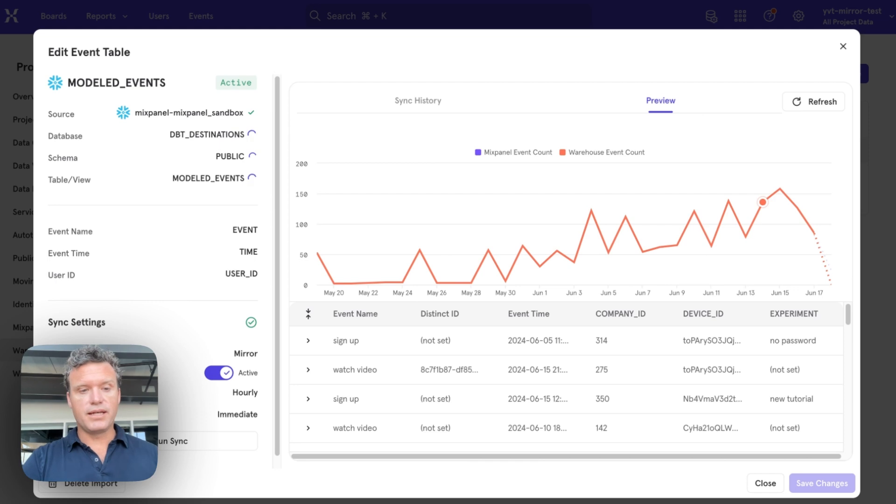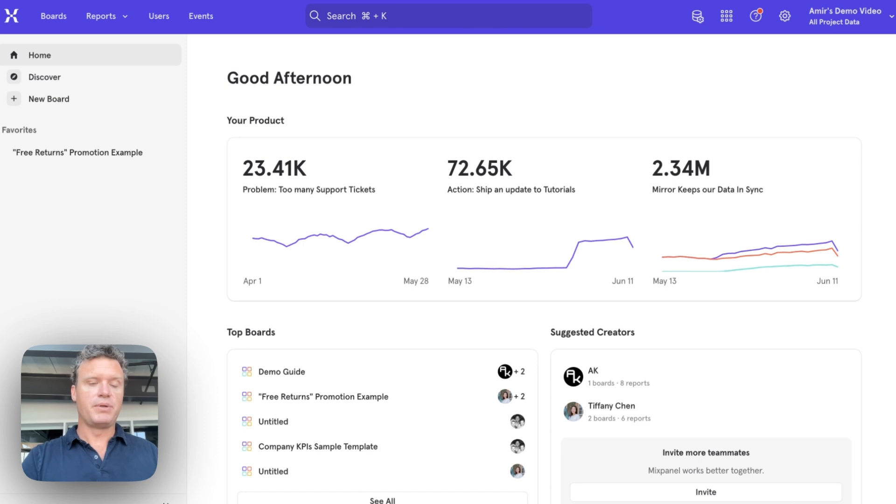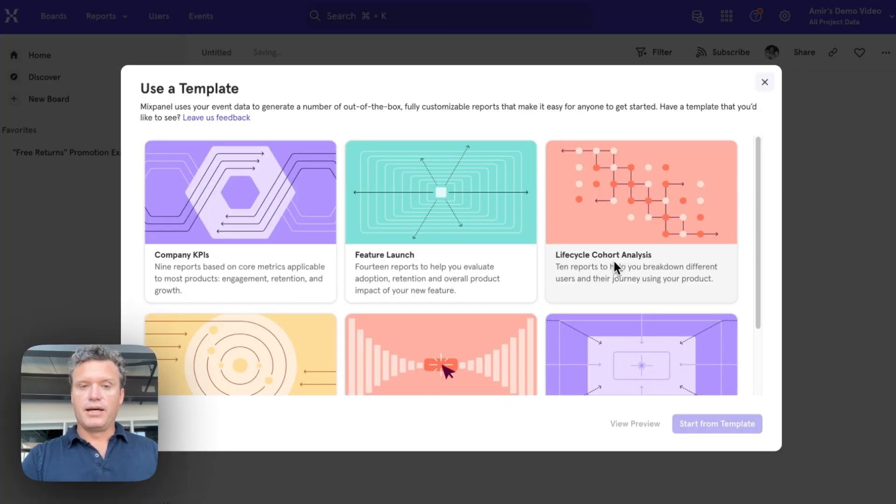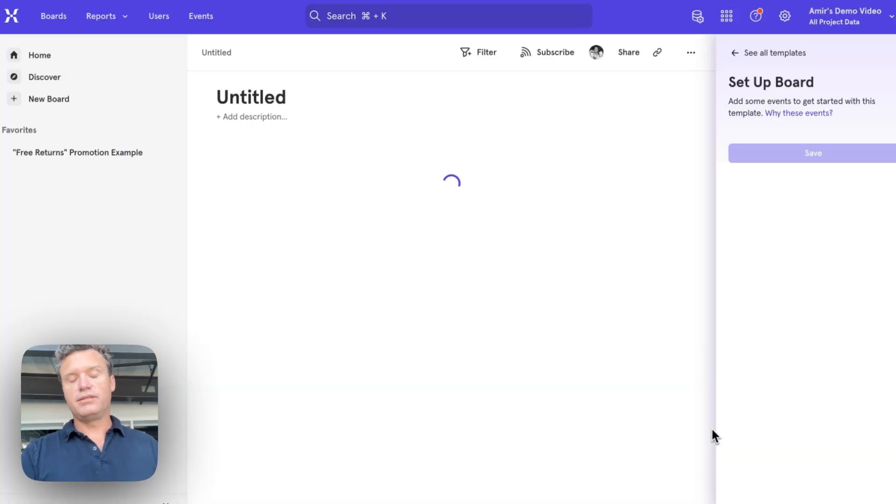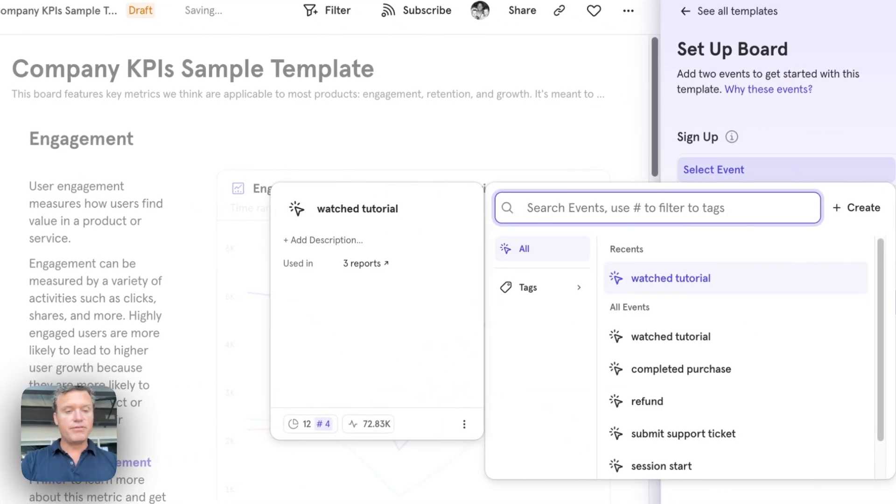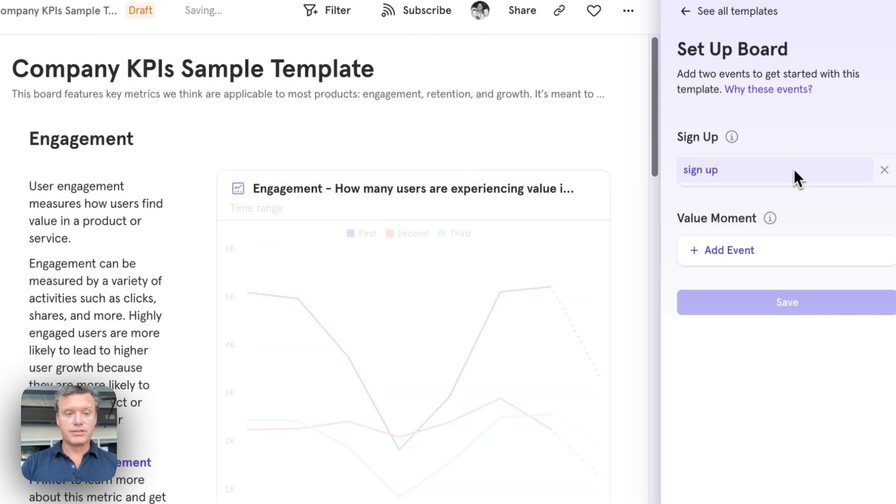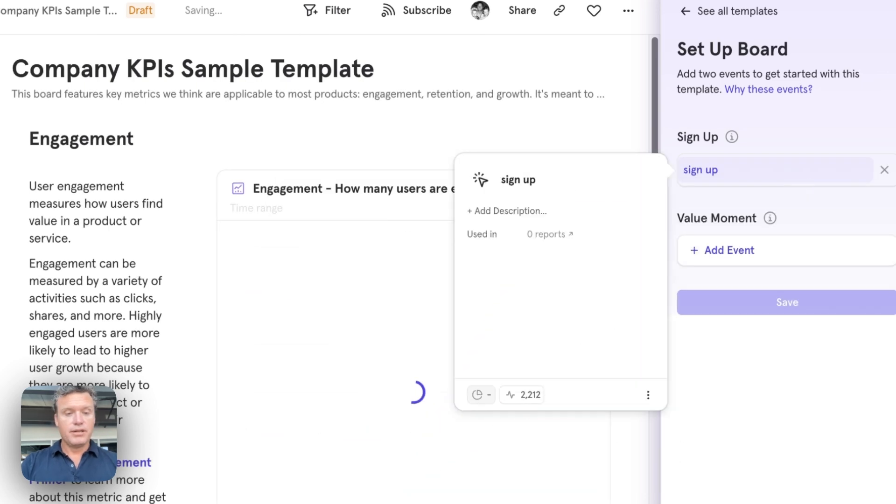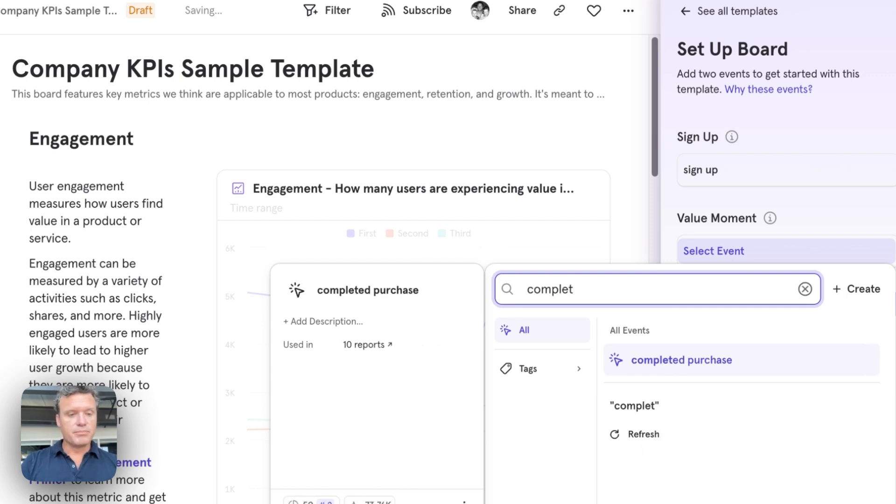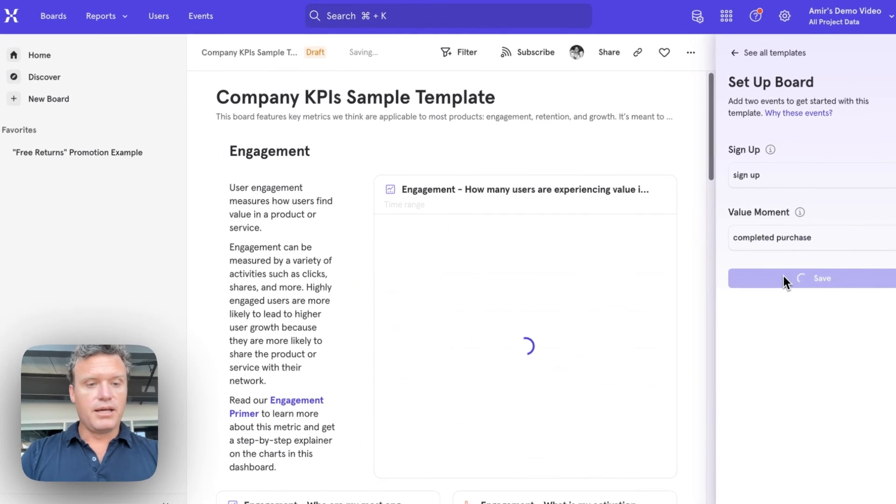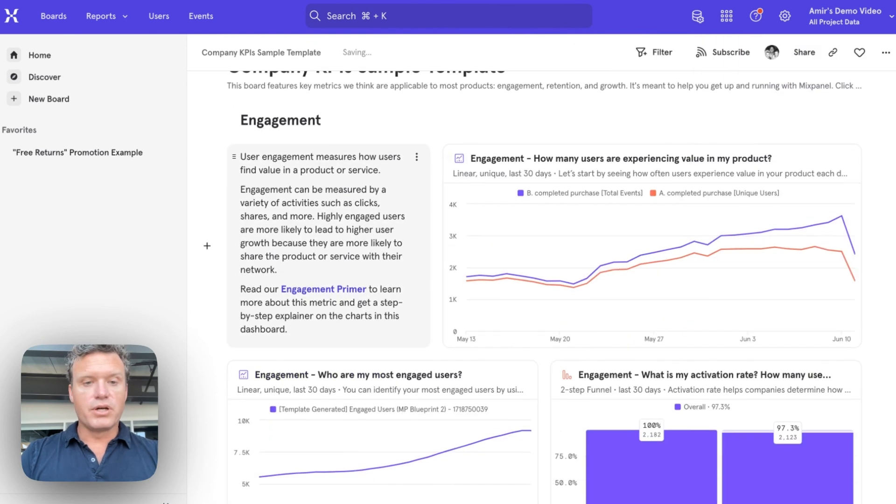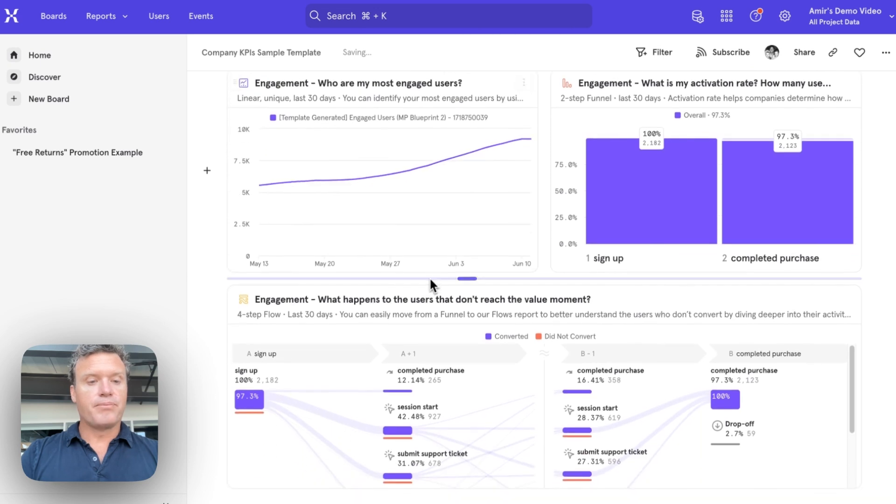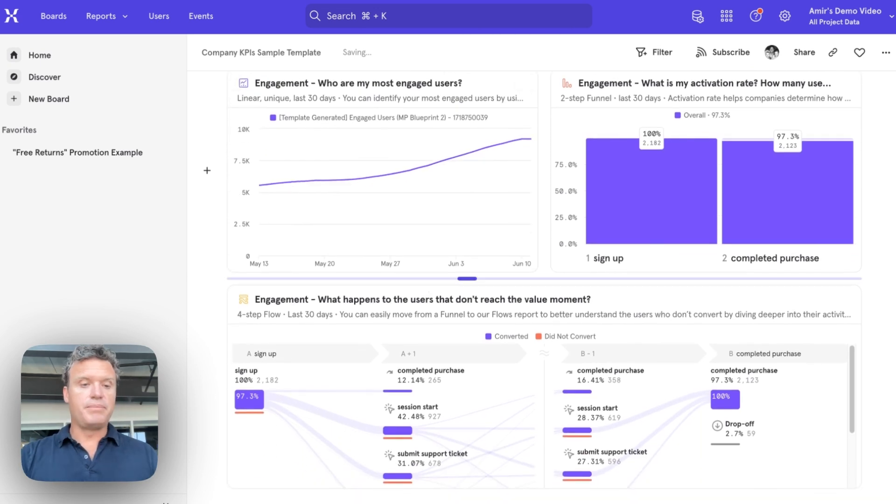So once you have the data in, you can start using Mixpanel and use the events from your warehouse just like any other events in Mixpanel. So you can use one of our templates in a few clicks, in a few seconds, you can take events that you just loaded from your warehouse. This might be signups based on the transactional data in your users' table in your application database, and then maybe a value event completed a purchase that comes from your payment system. And just like that, you've got advanced product analytics, conversion, retention, in just a few seconds based on that data.